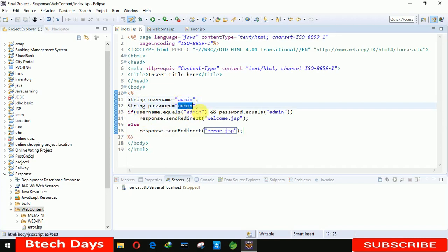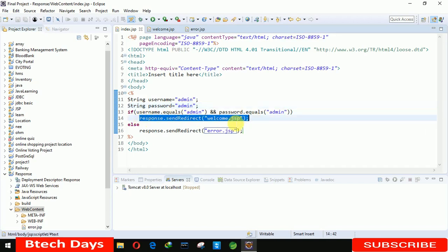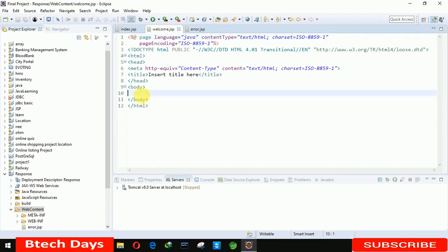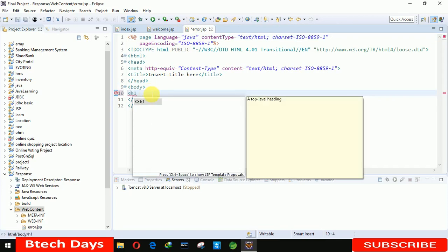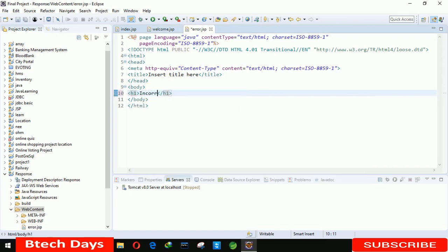Now here you can see the string username variable has 'admin' and the password is 'admin'. Since username and password are both equal to 'admin', the response should be shown on the welcome.jsp page, where I'm displaying the message 'Welcome Admin'. On the error page I'm displaying the message 'Incorrect username or password'.